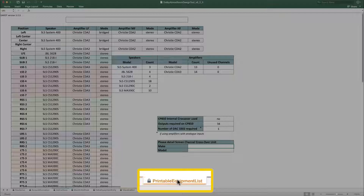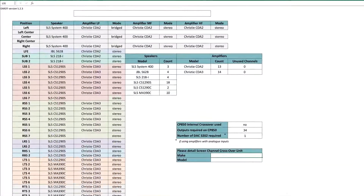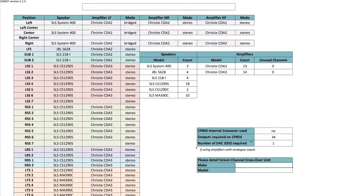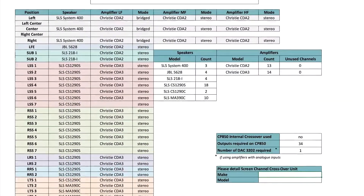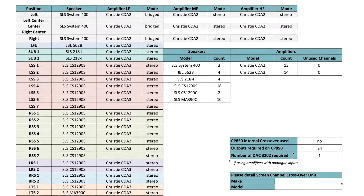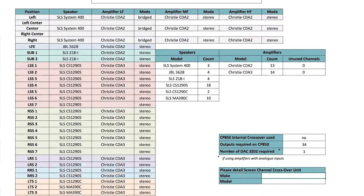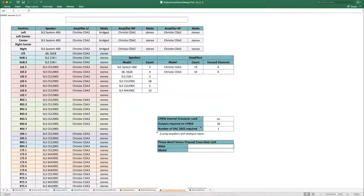The Printable Equipment List tab provides you with the full equipment list for all the loudspeakers and amplifiers to be installed in the room. You will also see how many channels are required. The system automatically computes the room with the number of DAC 3202s that should be ordered.